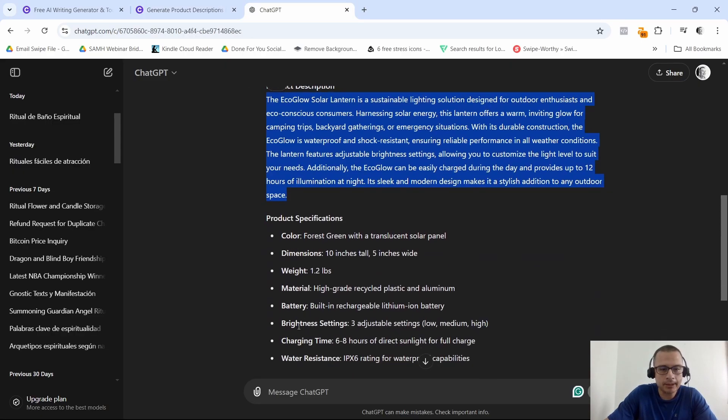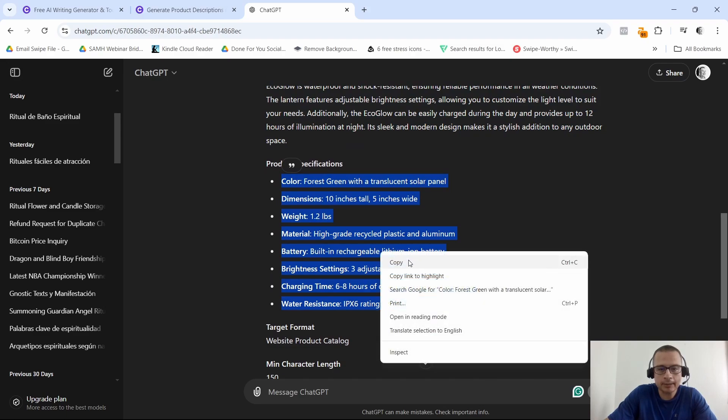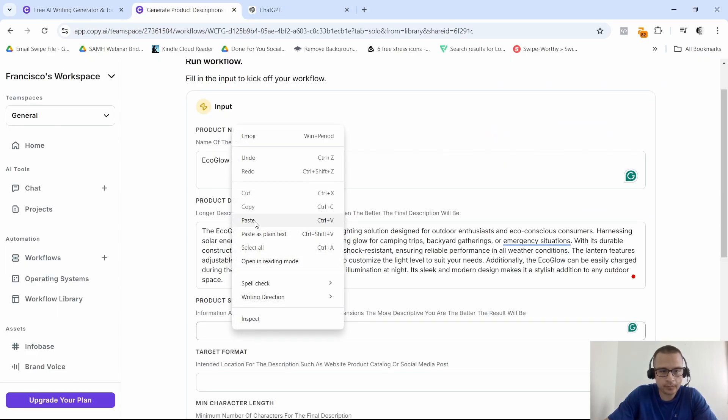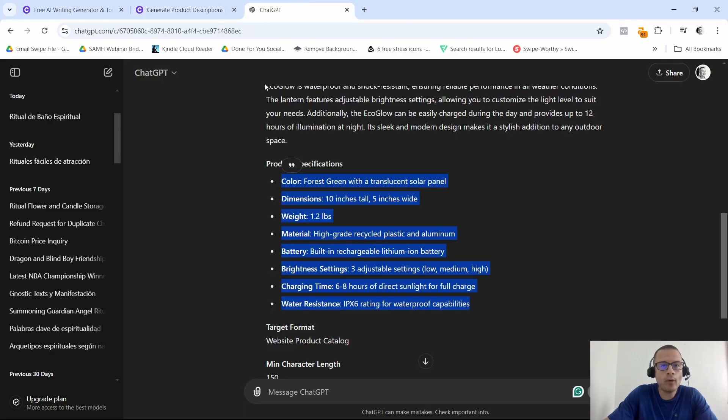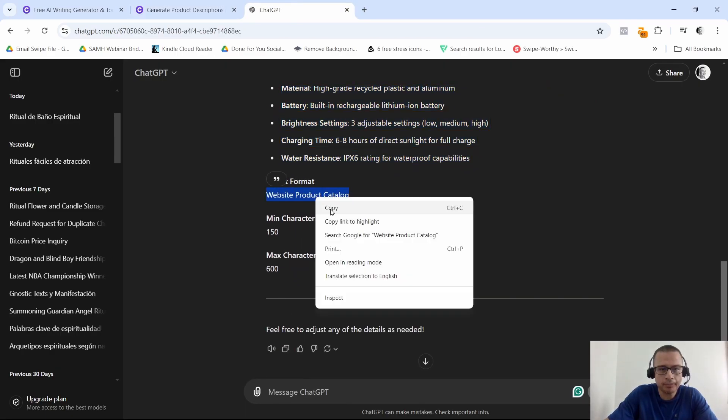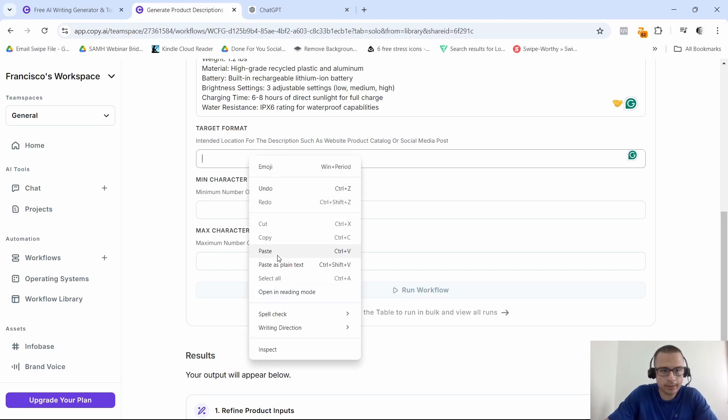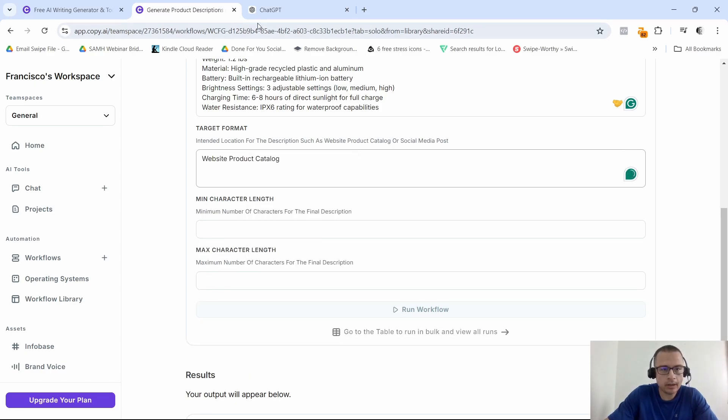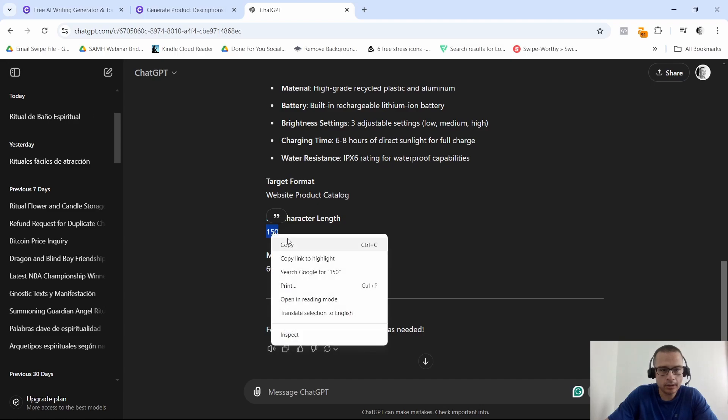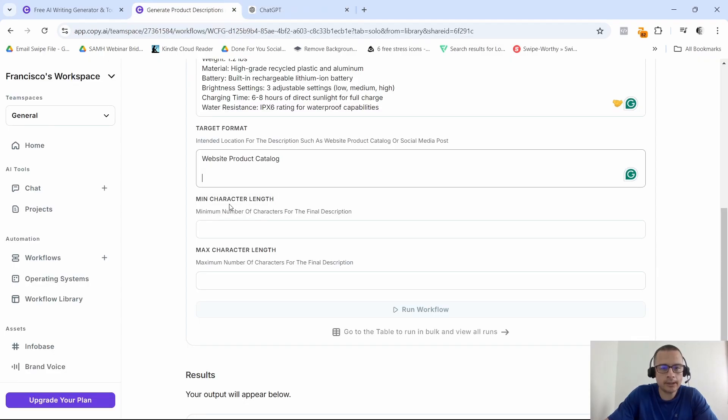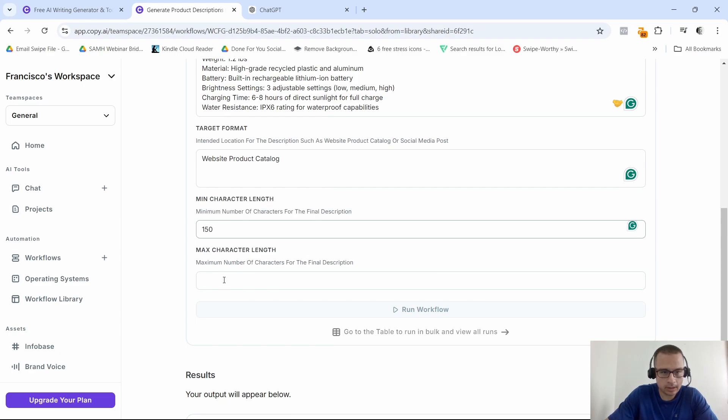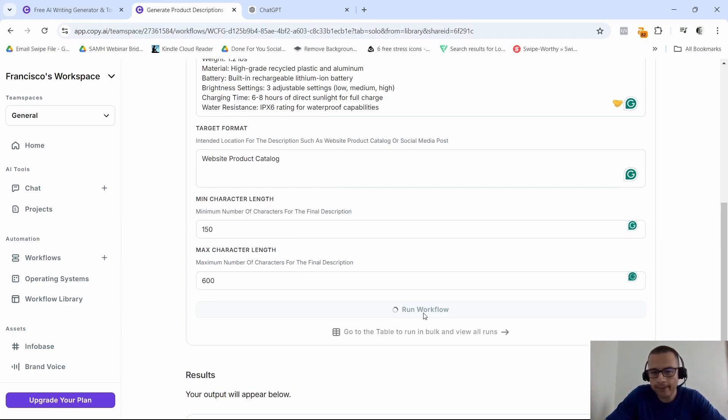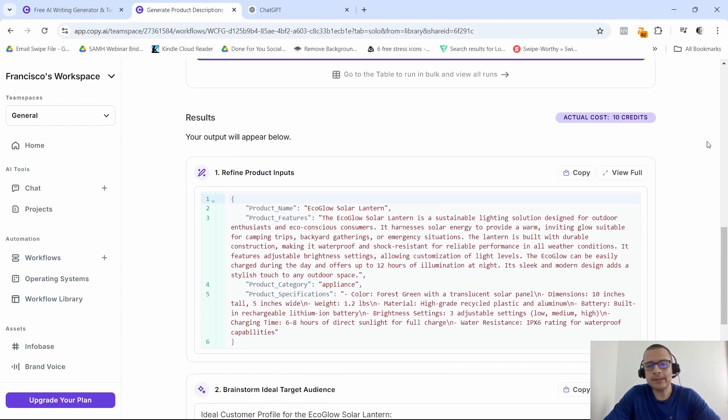Paste that in there. Then we're going to go product description. I'm going to go as fast as I can, guys. Let's go ahead and put that in there. So let's go ahead and copy the product specifications, copy the product specifications. Target format, it's going to be for website product catalog. 150 is minimum and 600 is going to be the max. And then we're going to click on run workflow.